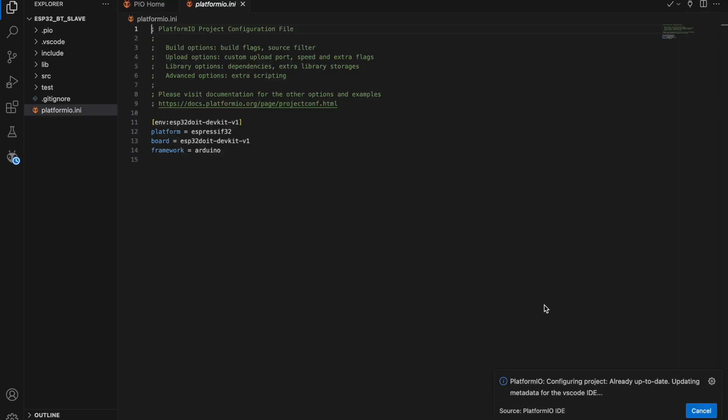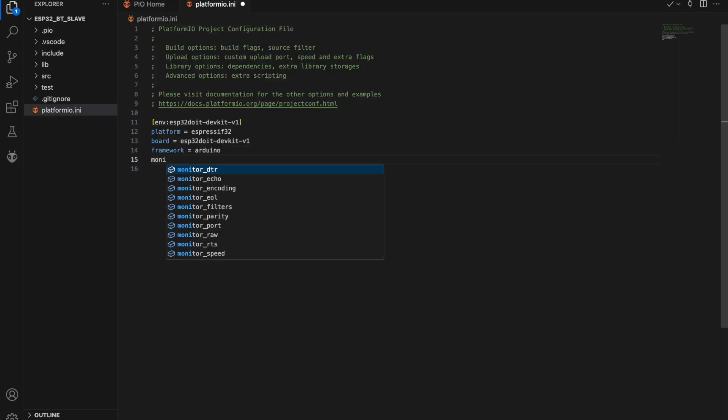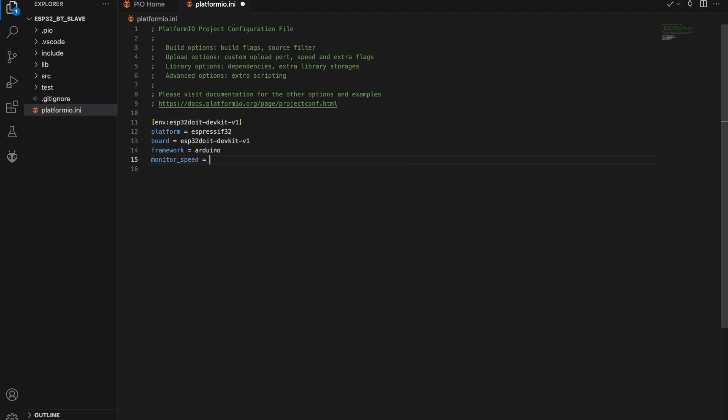We need to adjust the platformio.ini file here as well and add the Arduino JSON library just like we did for the master project.